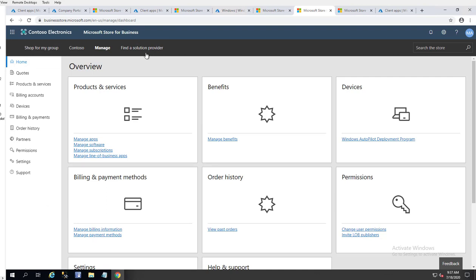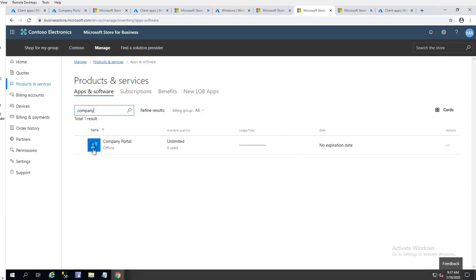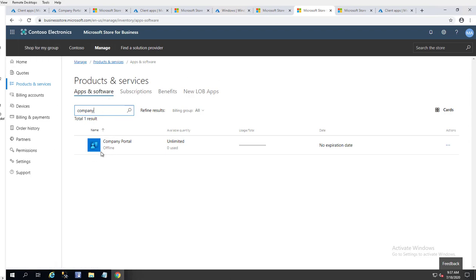I'm at Microsoft Store for Business. What I need to do is go into Products and Services and then search for the app I want to publish — I'm going to publish Company Portal. If you can't find the app you want to deploy, you can go to 'Shop for my group', search for the app, purchase it, and publish it to the store. Here's the app that's already published to the Microsoft Store.